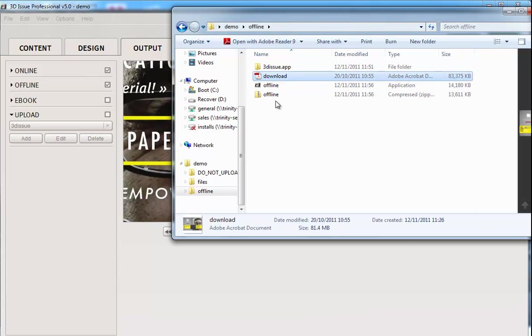Now, regarding what your online readers will see, if you allowed them to download an offline version from the online version, this is what they'd see. So let's just bring up our sample online.